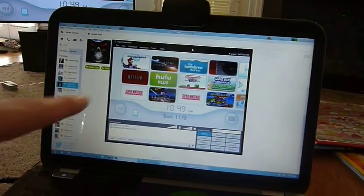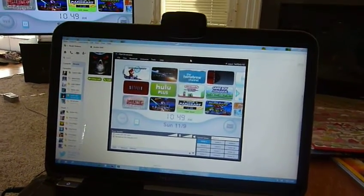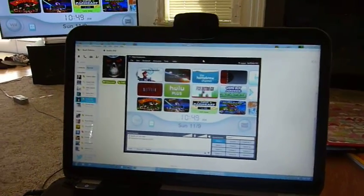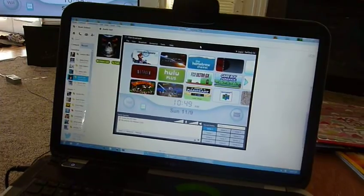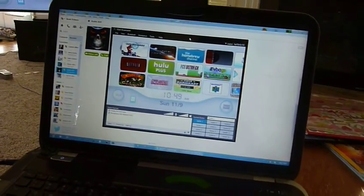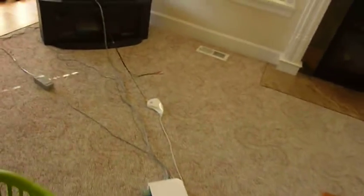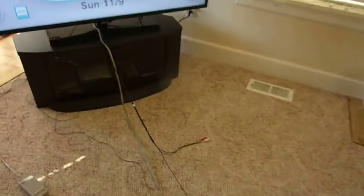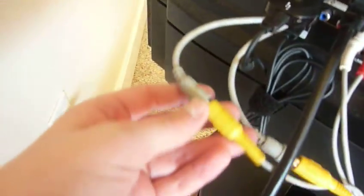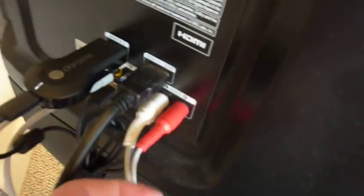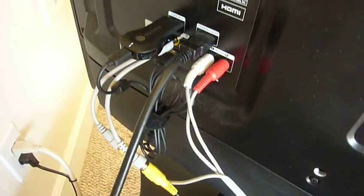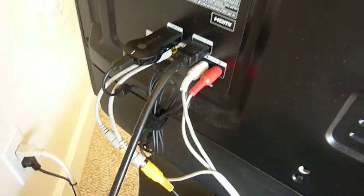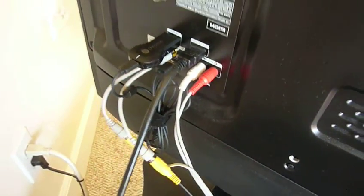I got a comment asking how to do this with an EasyCap. I'll show you how to do the Dazzle, but the EasyCap is pretty much the same. The first step is to make sure your device is compatible. You know it's compatible if it uses these yellow, white, and red cables. Retro consoles and Wii will work.